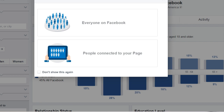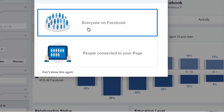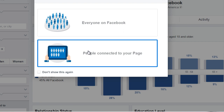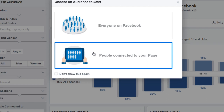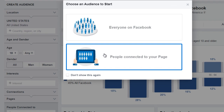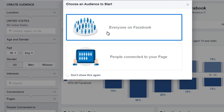We want to have a more granular, very specific idea of who that audience might be. When you start this up, you're going to see it says 'choose an audience to start.' You can do everyone on Facebook, which is what we're going to do, or you can have the option of people who are connected to your page. If you do have a Facebook fan page, this will give you an idea of exactly who your audience is that is connected to your page. In this example, we're going to choose everyone on Facebook.